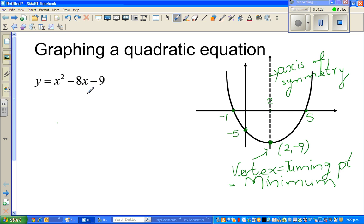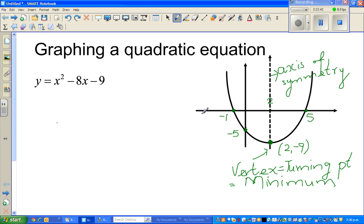We're going to see how to graph this equation. There are different ways of graphing it, but I like to do it in a way called the vertex form. The first thing I'm interested in is the vertex, because vertex is the most critical point. One more thing about the x-intercepts: the vertex is always halfway between the x-intercepts. If you want to find halfway between 5 and negative 1, you add them and divide by 2. So 5 plus negative 1 is 4, divided by 2 is 2. That's why 2 comes halfway between negative 1 and 5.